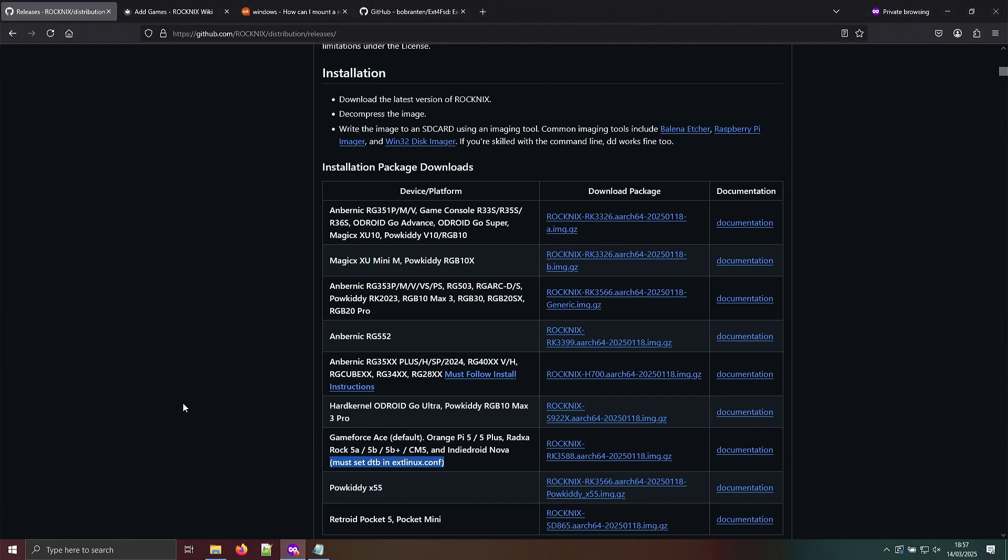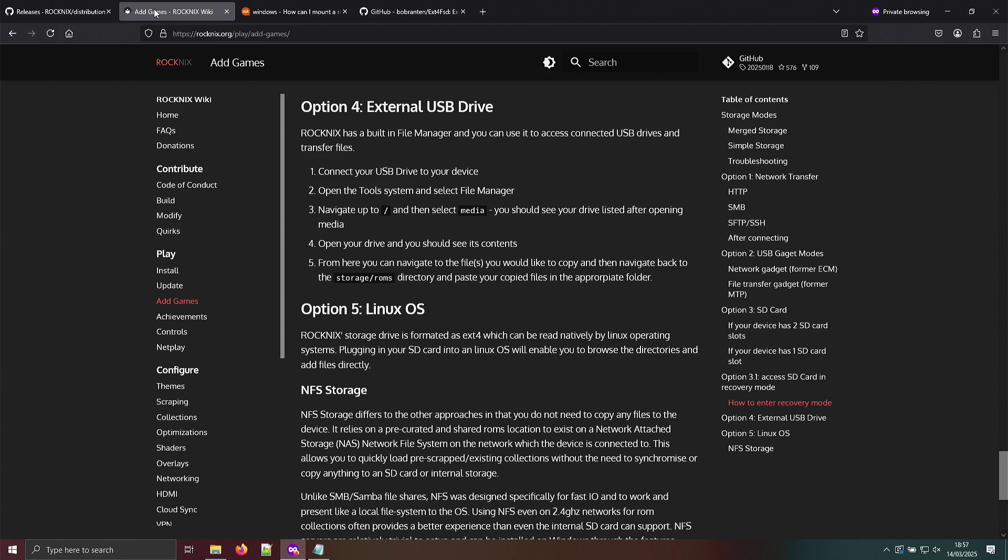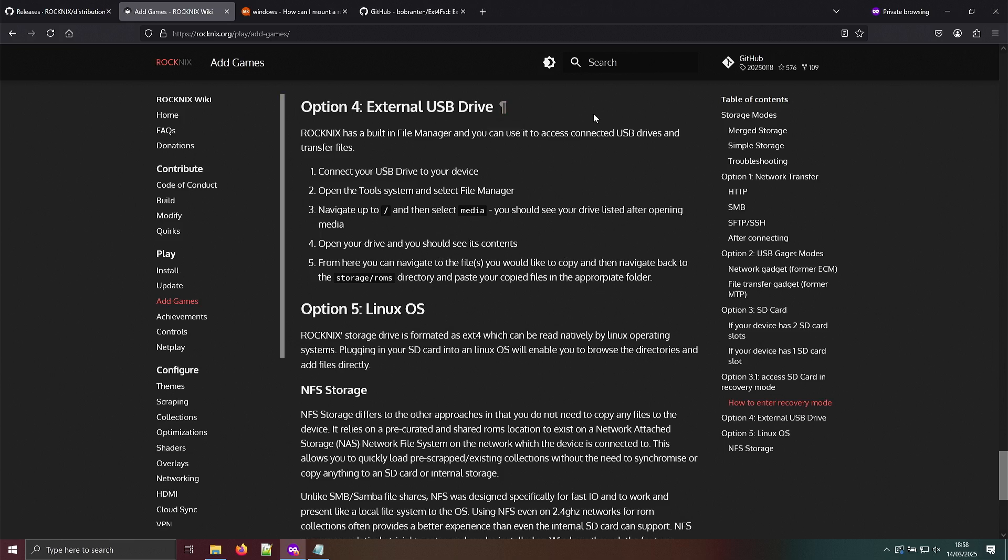That part is easy. Now adding games to the Rocnix image. Well, you can try it if you have a network connection. In my case I didn't have a network connection, so I think the easiest way is with an external USB drive on your Rocchip RK3588 device.